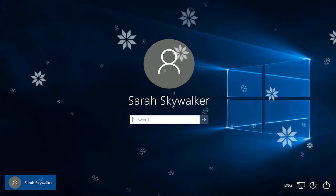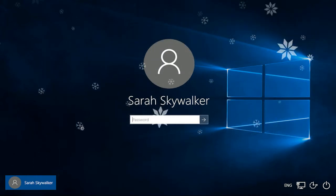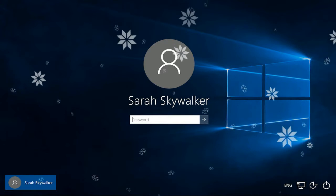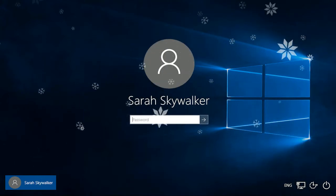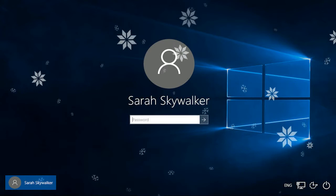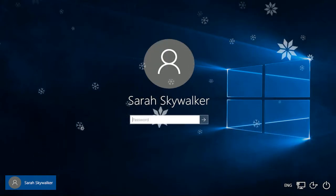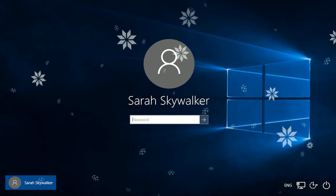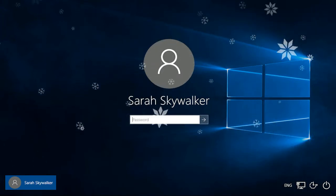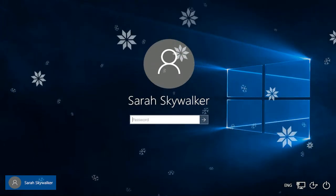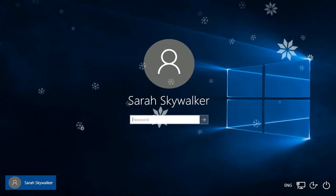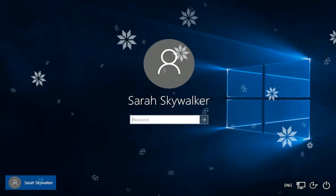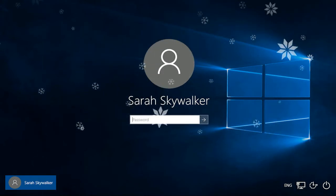When you start Windows 10 for the first time, you will be prompted to create an account. This user account will keep all of the files and settings separate from other accounts on the computer. A user account is a collection of information that tells Windows what files and folders each user has access to, what changes each user can make to the computer, and the personal preferences specific to each user.